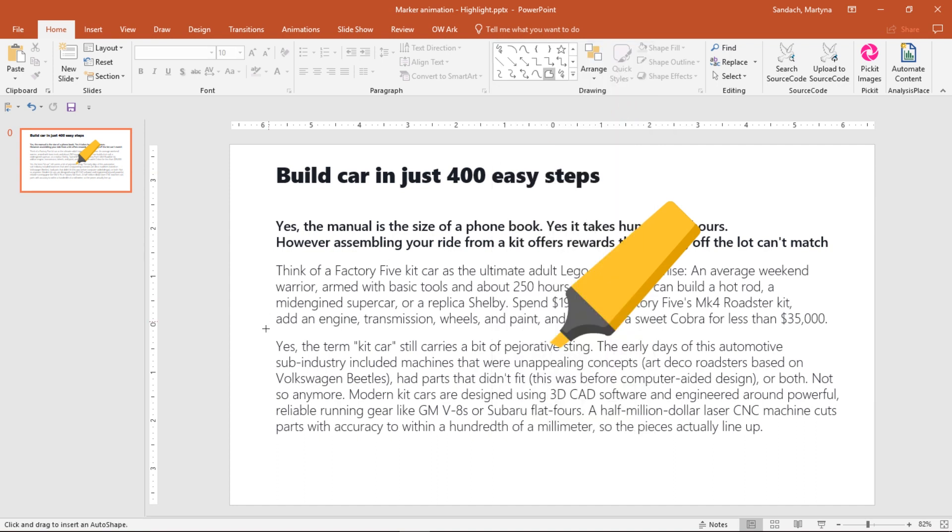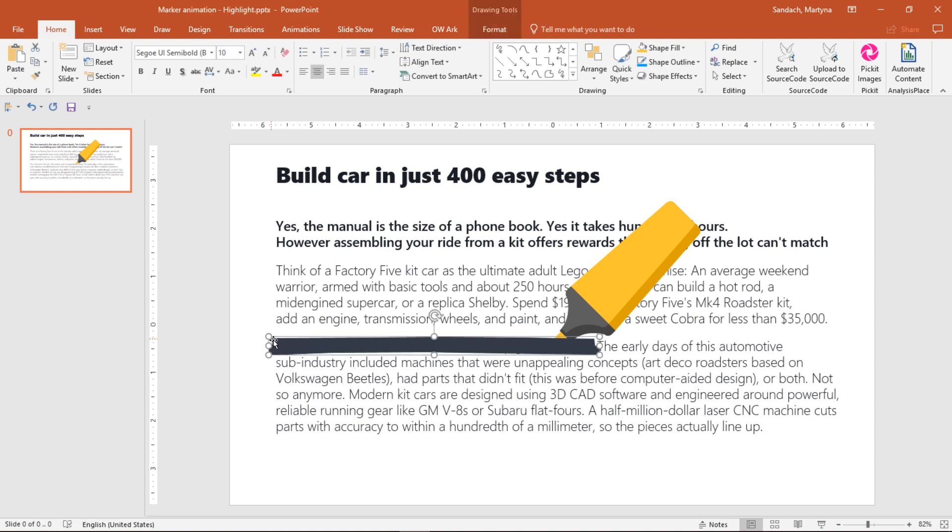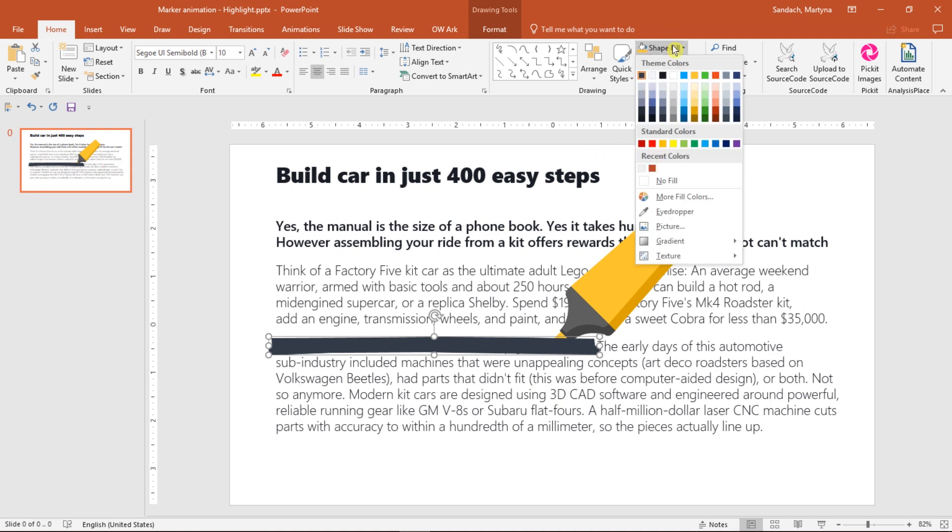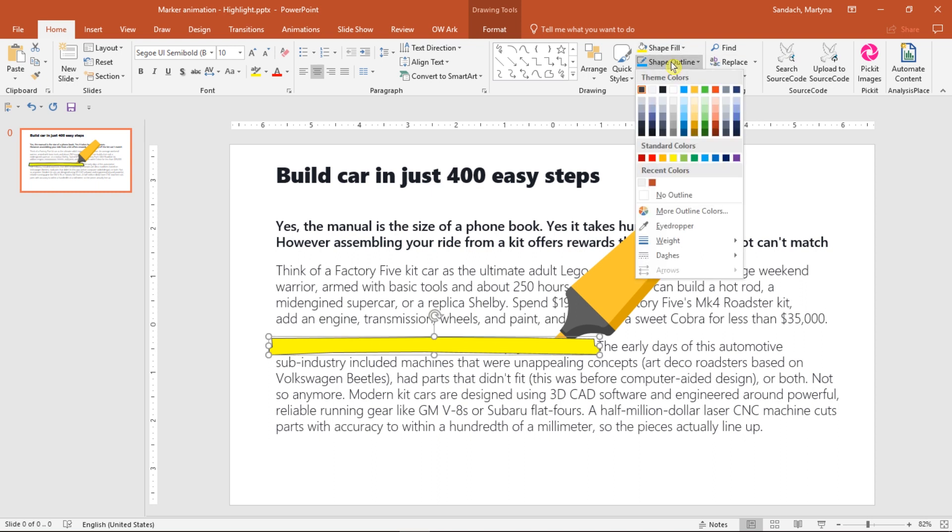Now you're again in the drawing mode. Click to create a point, then move mouse and click again to form something in the shape of a highlight. When you click on the first point you created, that will close the path and form that shape. If you can't close the path manually, just hit escape on your keyboard. Now let's change the shape fill to this bright yellow in standard colors and shape outline to no outline.